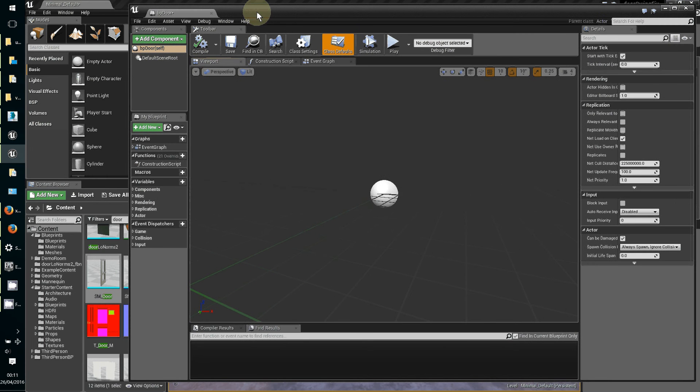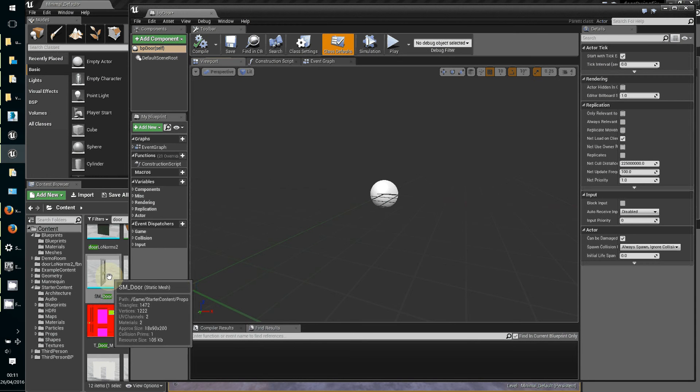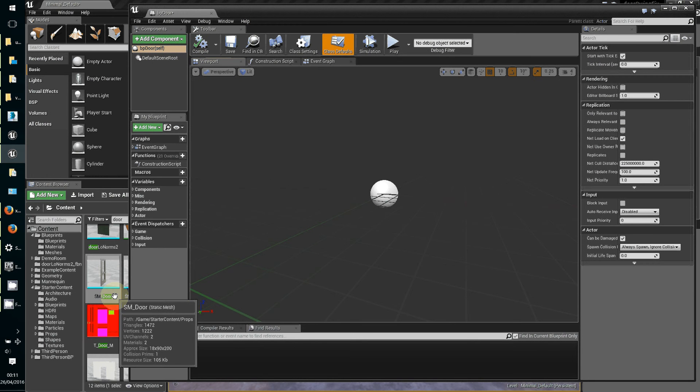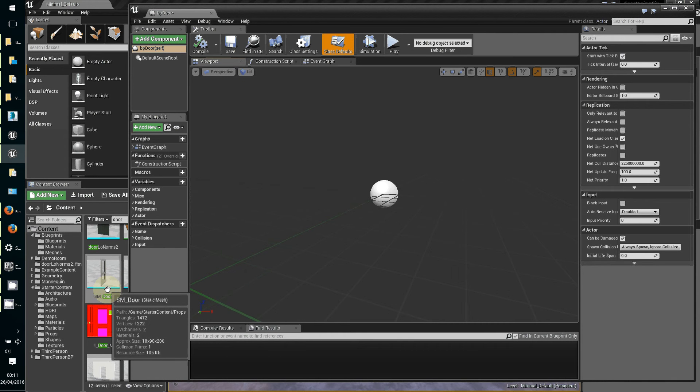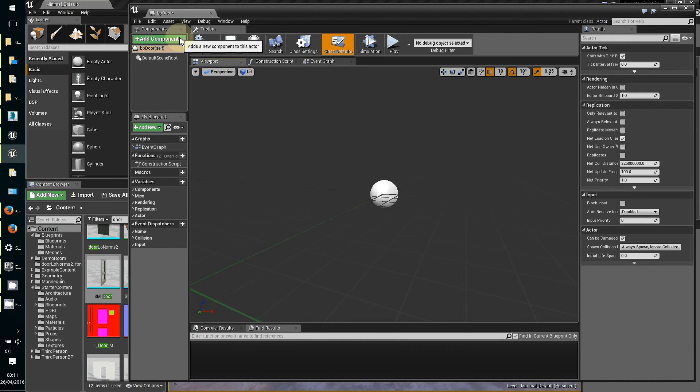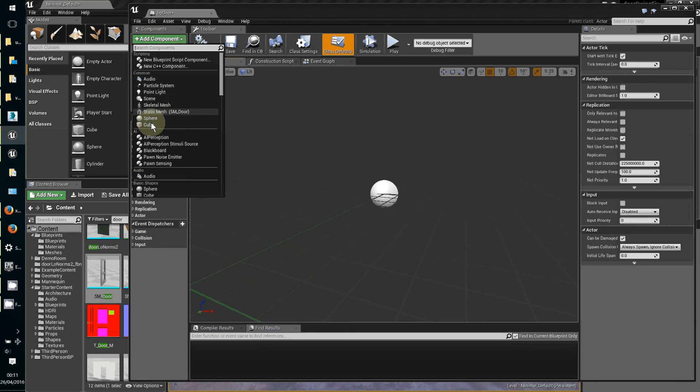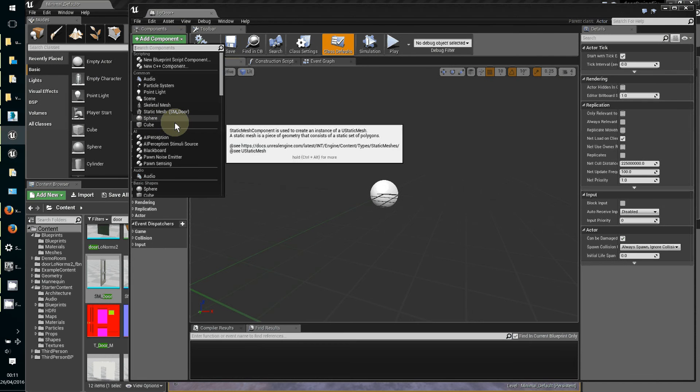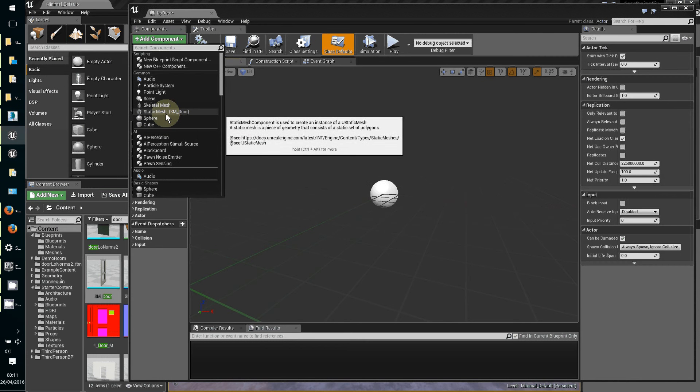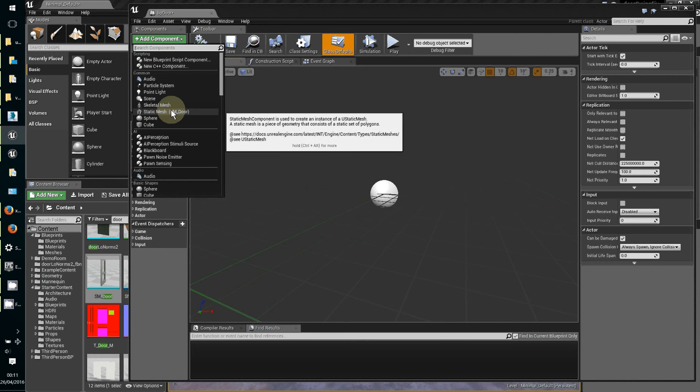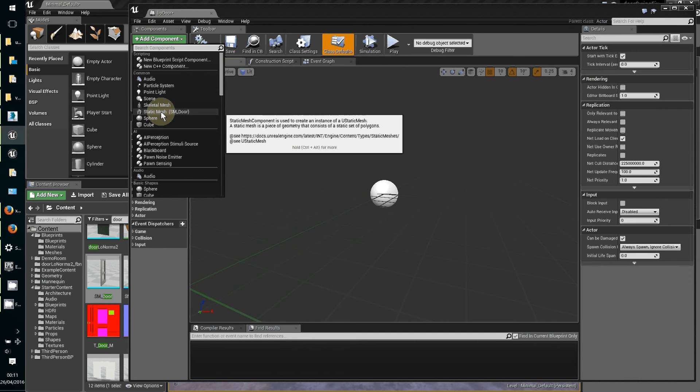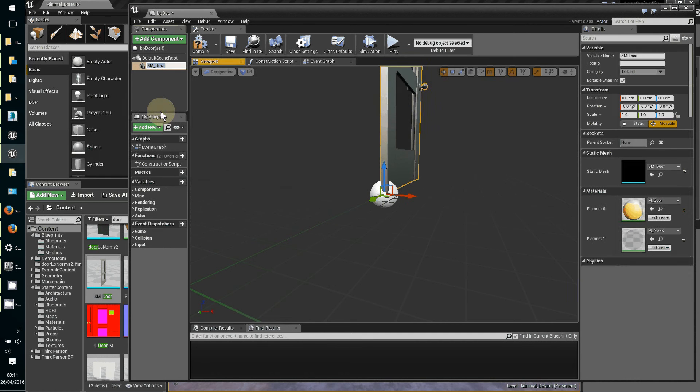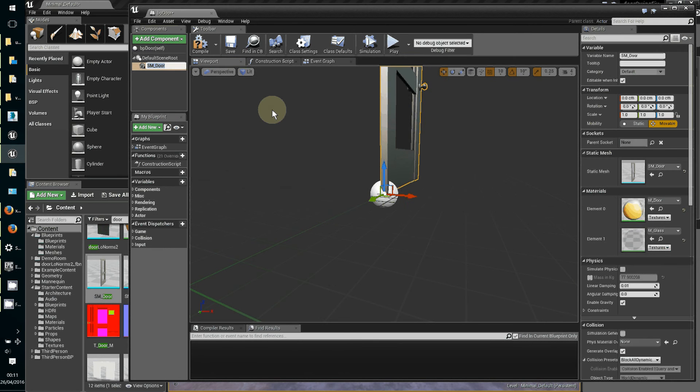I'm just going to go back to make sure that my content browser has the right door selected, then go to add component and add the door. It comes pre-loaded - you can put an empty static mesh in there and then find the particular one you want afterwards.